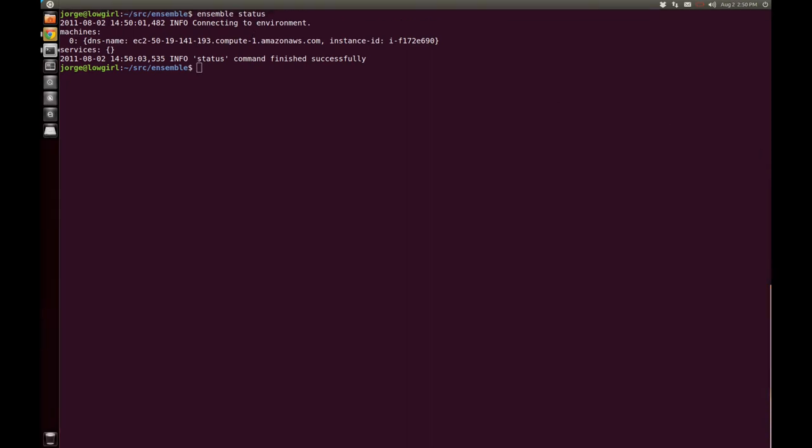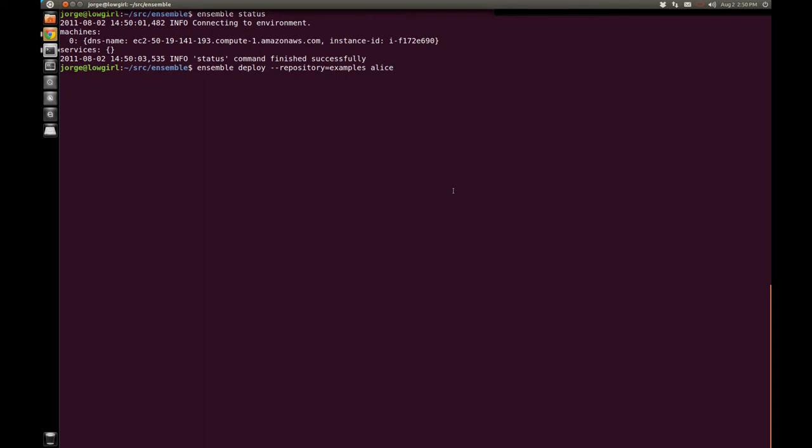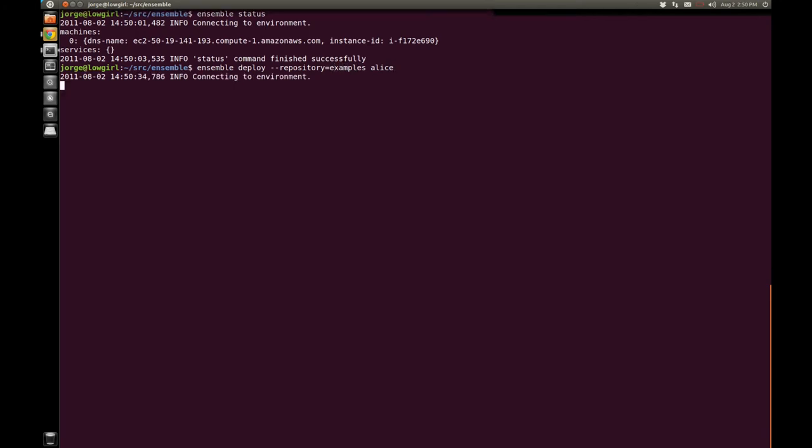And now I'm really ready to deploy Alice. So my command here is ensemble. I want to deploy from a repository called examples, and I'm going to use the Alice formula. So currently right now we're sticking everything in a file system. We're going to make it really easy for you to share formulas. So this part right here will get easier, but it's good enough for a demo for now.